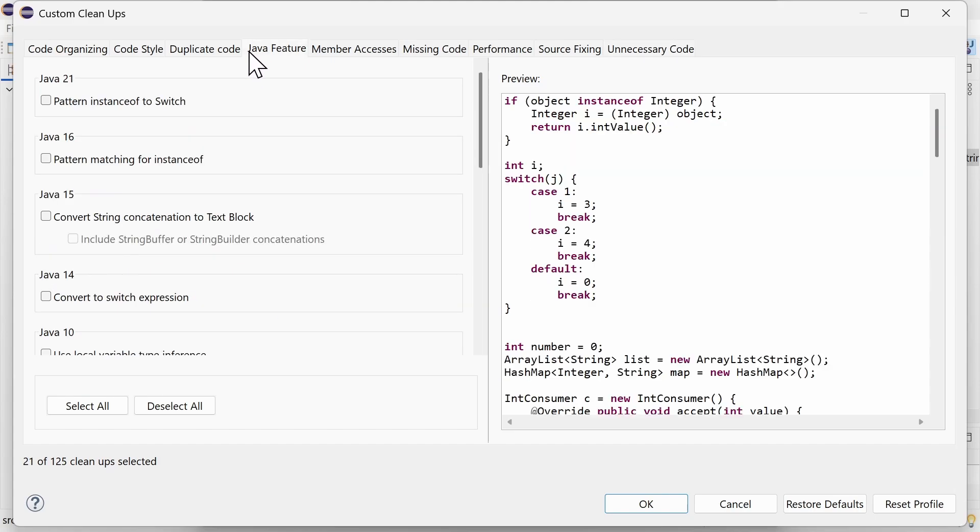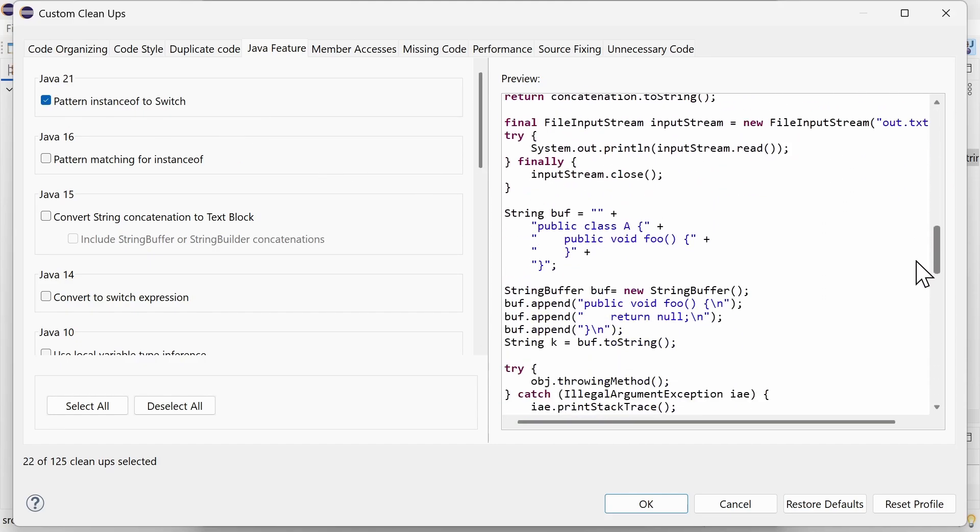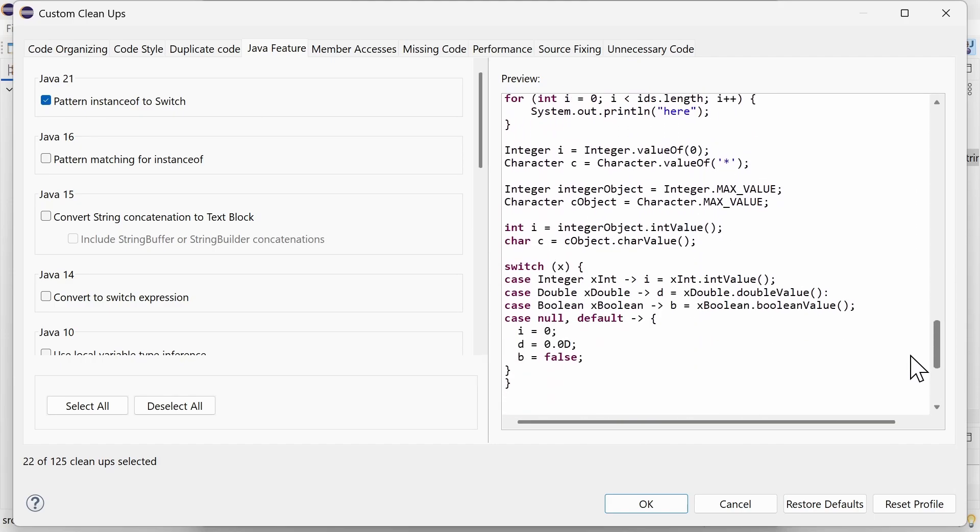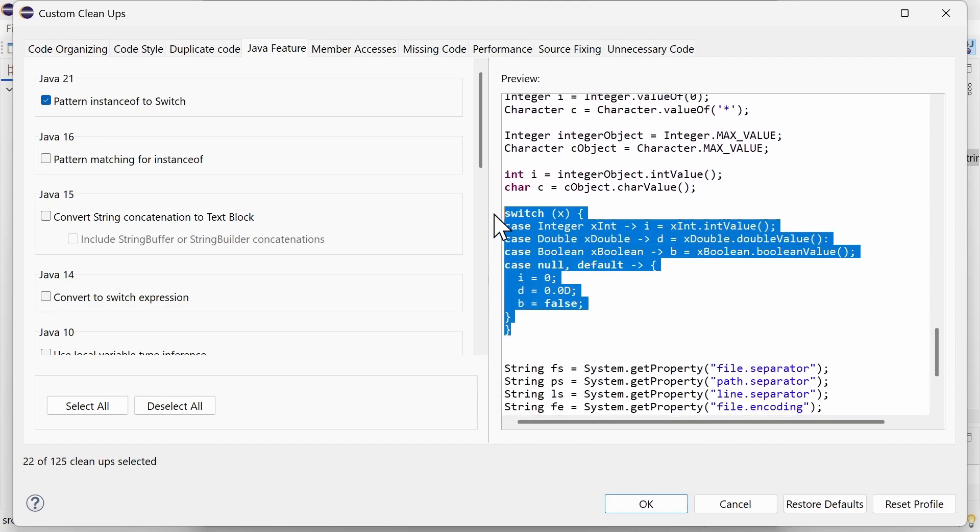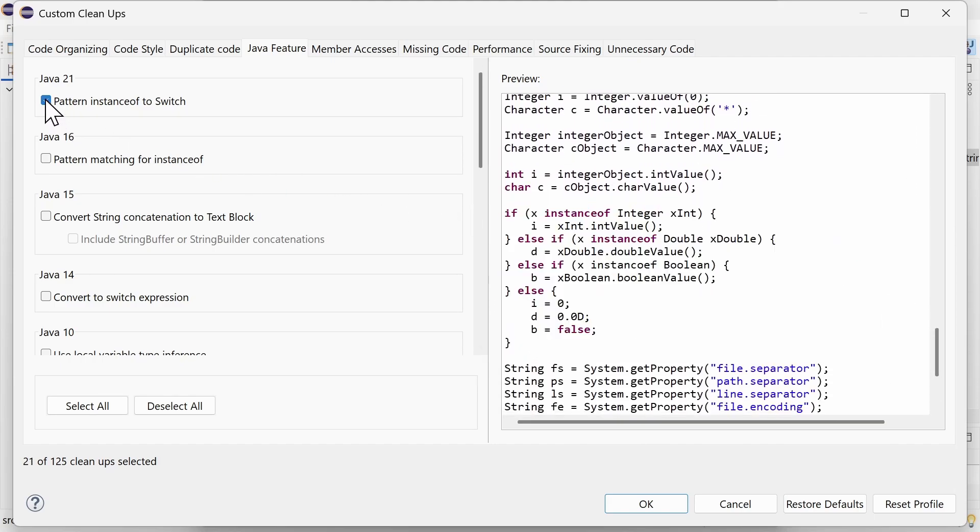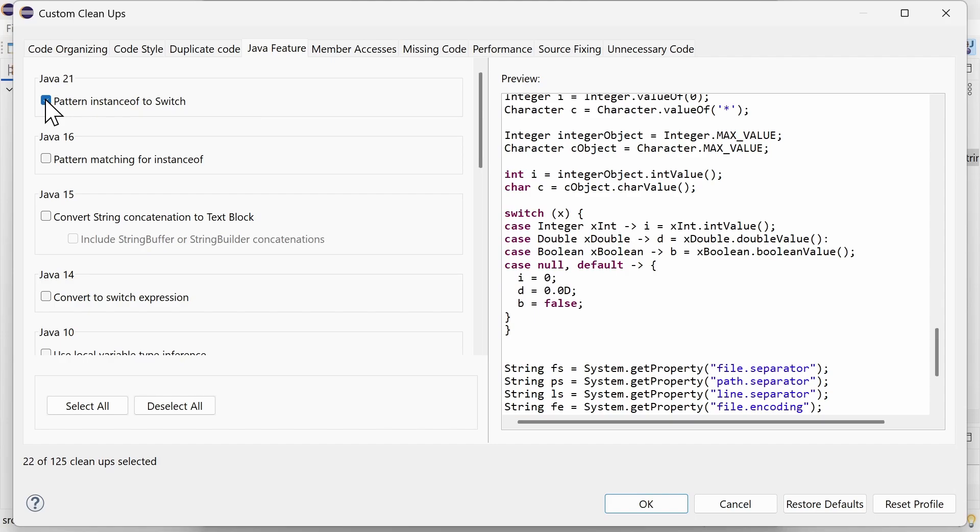In the Java Feature tab, Java 21, there is the new Cleanup Pattern instance of ToSwitch, which was introduced in the previous and has been improved in the current release. It turns an if statement with multiple else if branches using pattern matching with instance of or a null check into a switch expression.